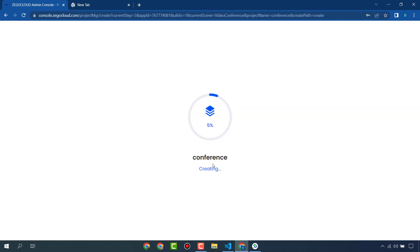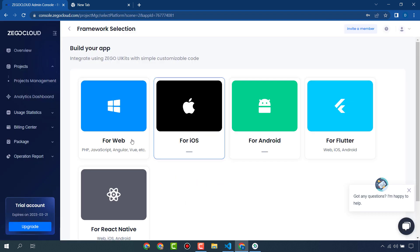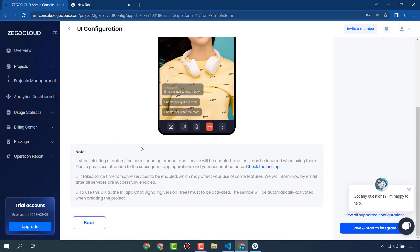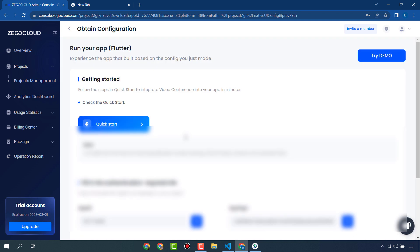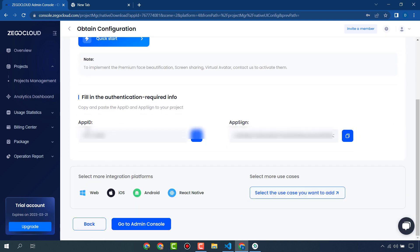My project is being created. I am going to use it for Flutter, so I will click on Flutter, then click Save and Start to Integrate. Our project is created and we are going to use this App ID and App Sign-in in our app.